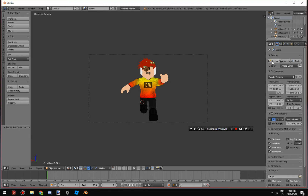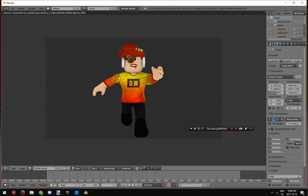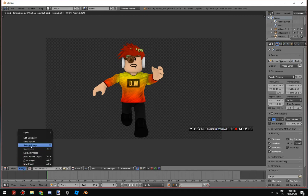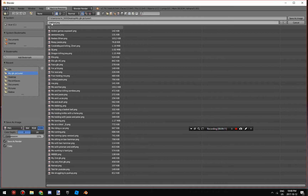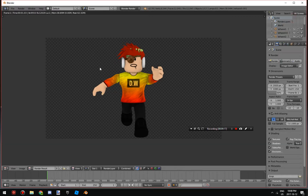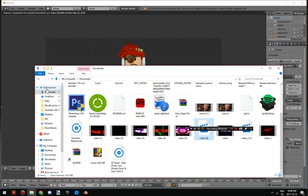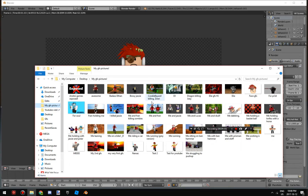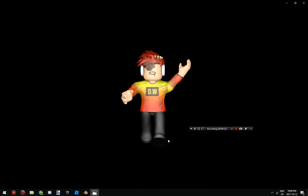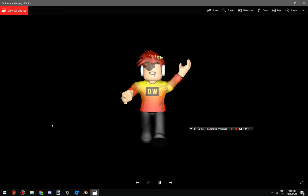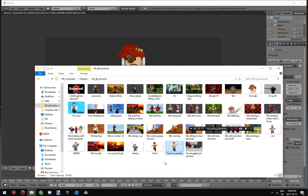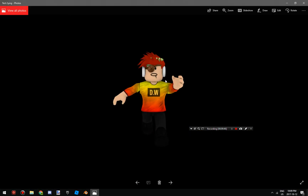Once you're happy with the render, click on Image > Save As Image, go to your folder, name it — I'll do 'test2' — then save. That will be your GFX. Let me show you the file real quick: my GFX pictures folder — there it is, 'test2'. That's the GFX we just made.